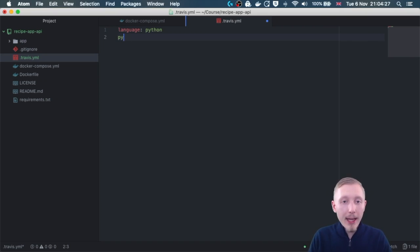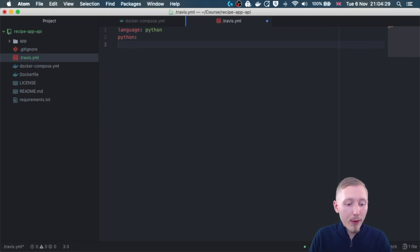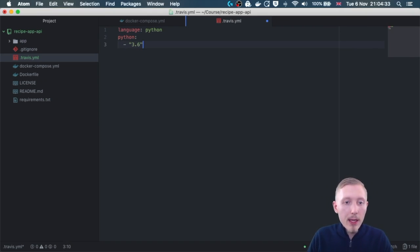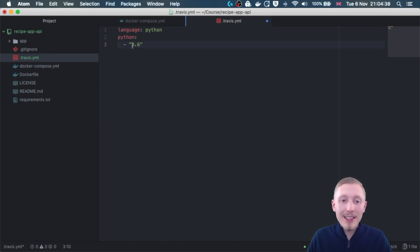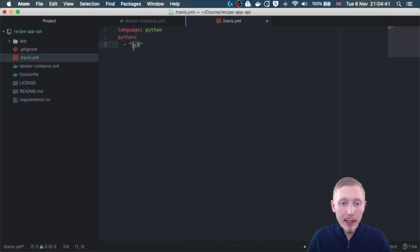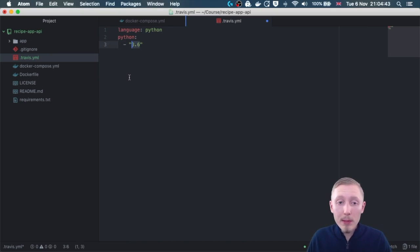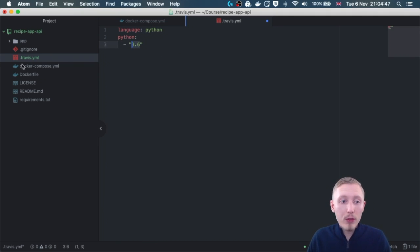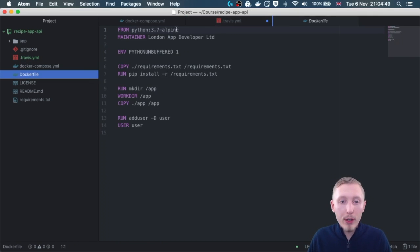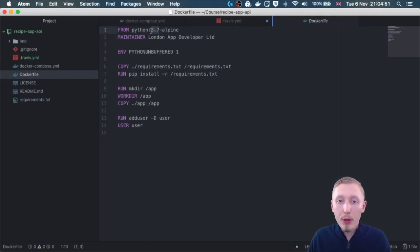Next we can actually specify the version of Python that we need to use. At the time of recording this video, the latest version that is available in the stable channel for Travis is 3.6. However, this doesn't matter because all we're going to be using the Travis server for is to run our docker image, which will have the correct version of Python, Python 3.7.